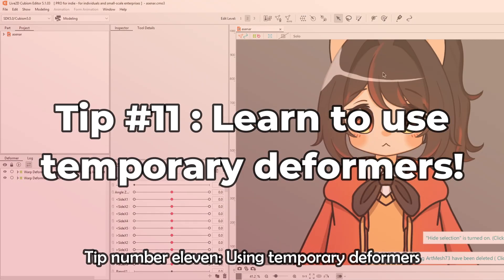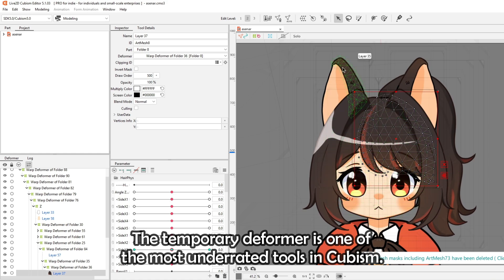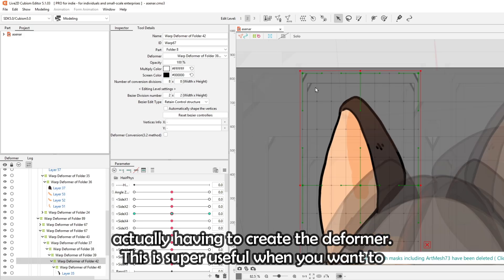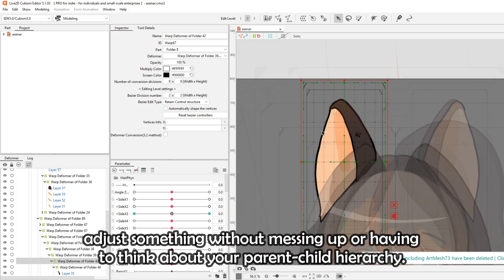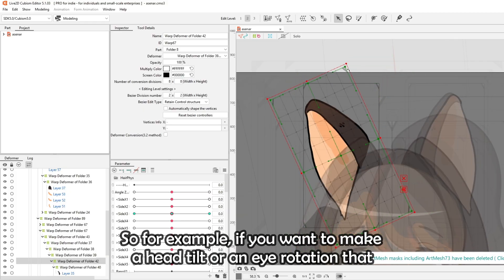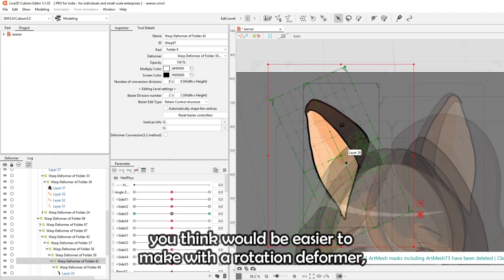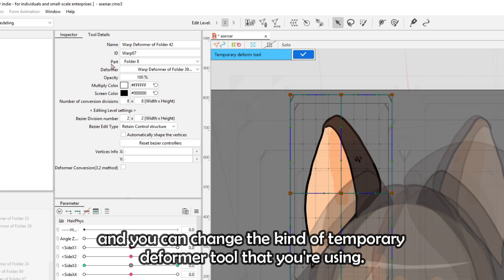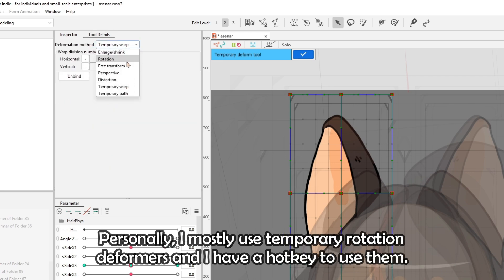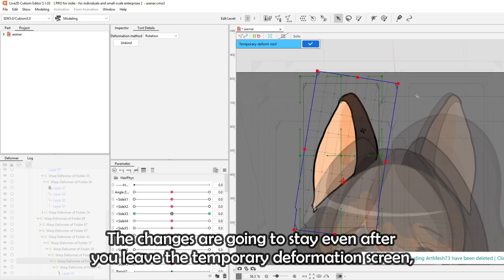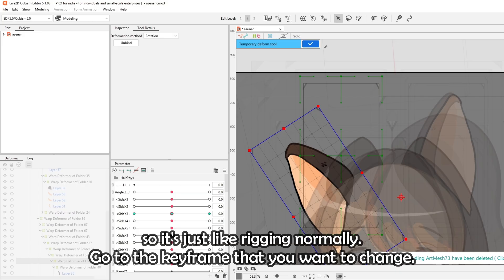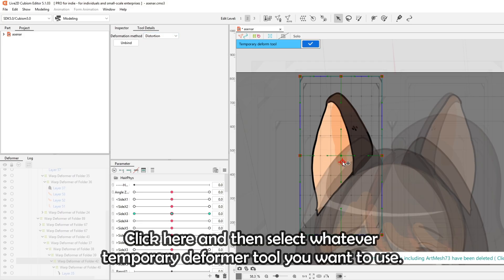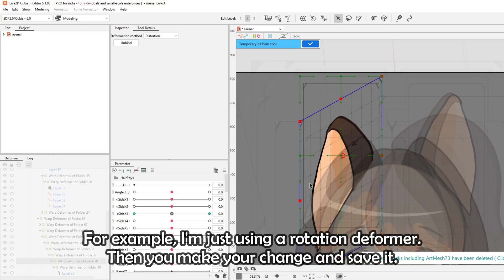Tip number eleven: using temporary deformers. The temporary deformer is one of the most underrated tools in Cubism. It lets you apply transformations without actually having to create a persistent deformer, which is super useful when you want to adjust something without messing up your parent-child hierarchy. For example, if you want to make a head tilt or eye rotation, you can use a temporary rotation deformer instead of creating a full rotation deformer. It's easily accessible with the button in the toolbar, the changes stay after you leave the temporary deformation screen, and I have a hotkey set up for it.